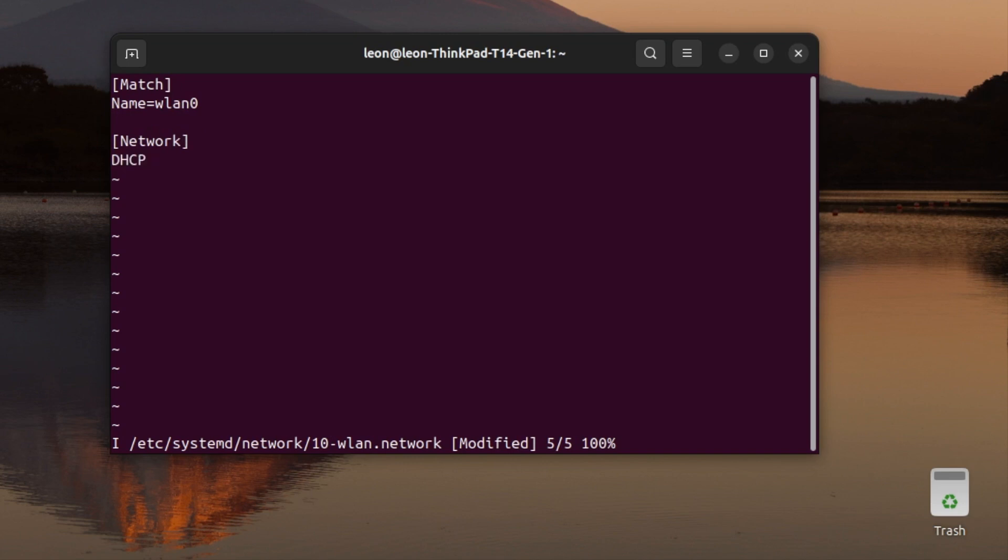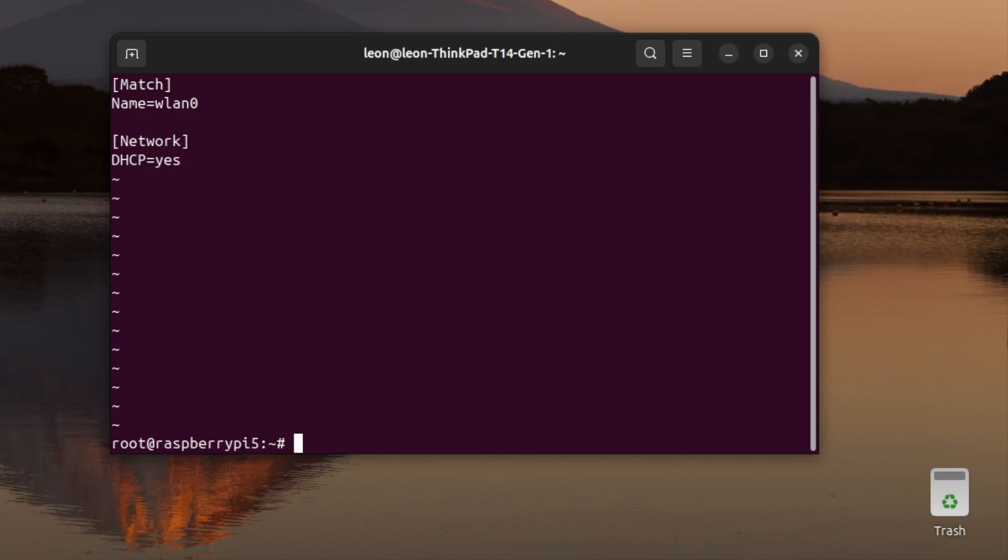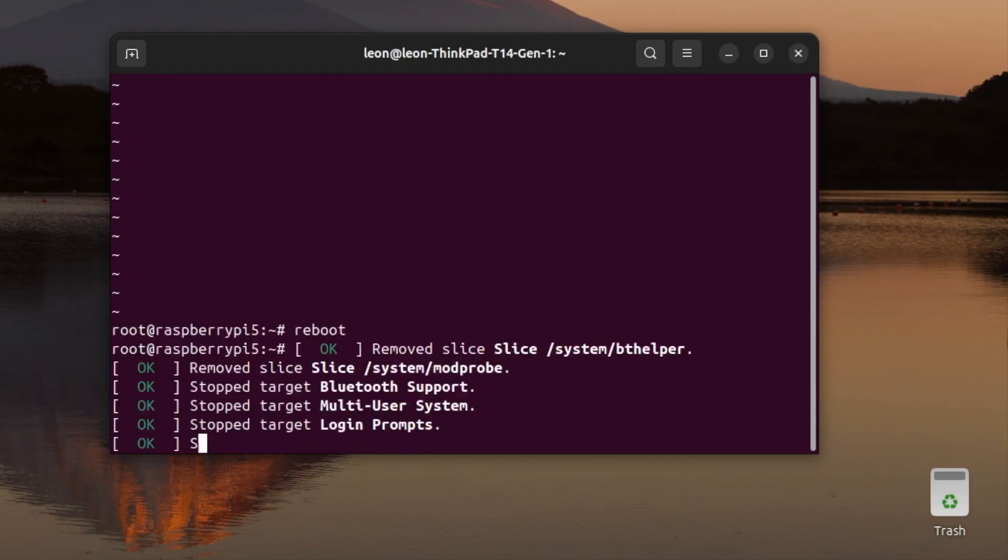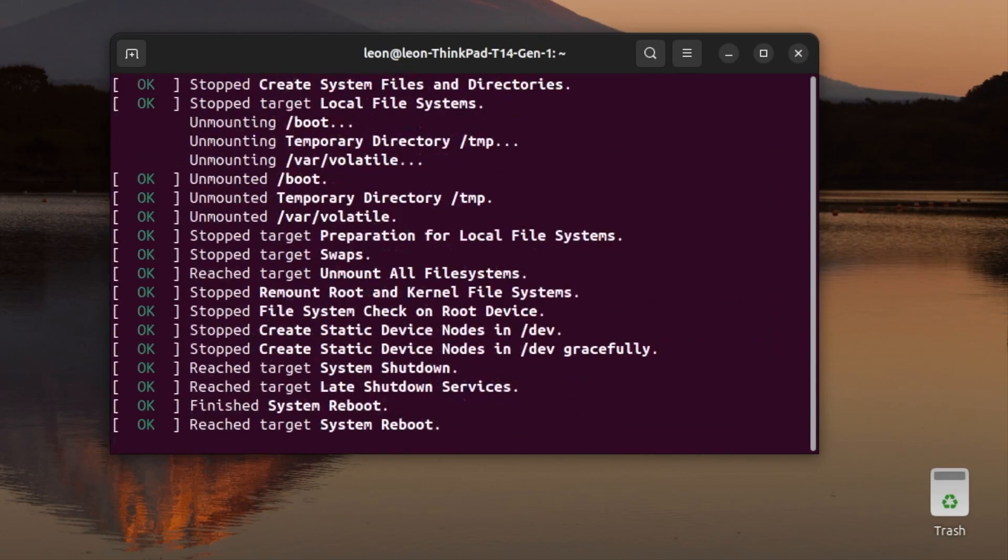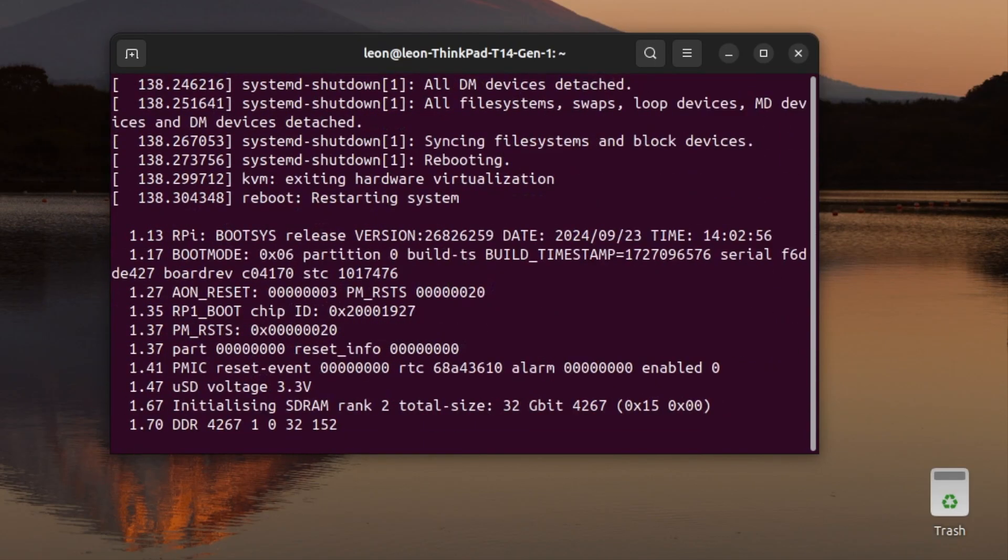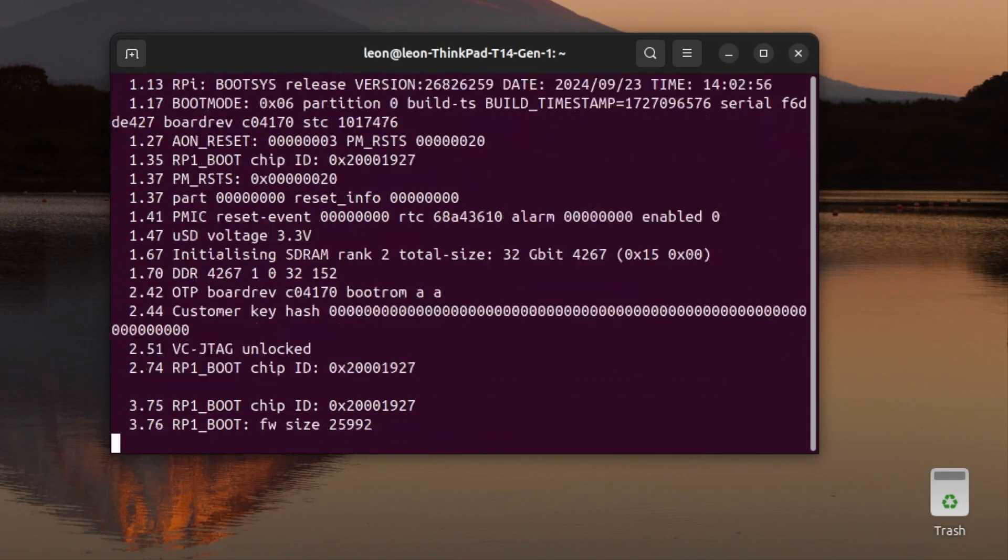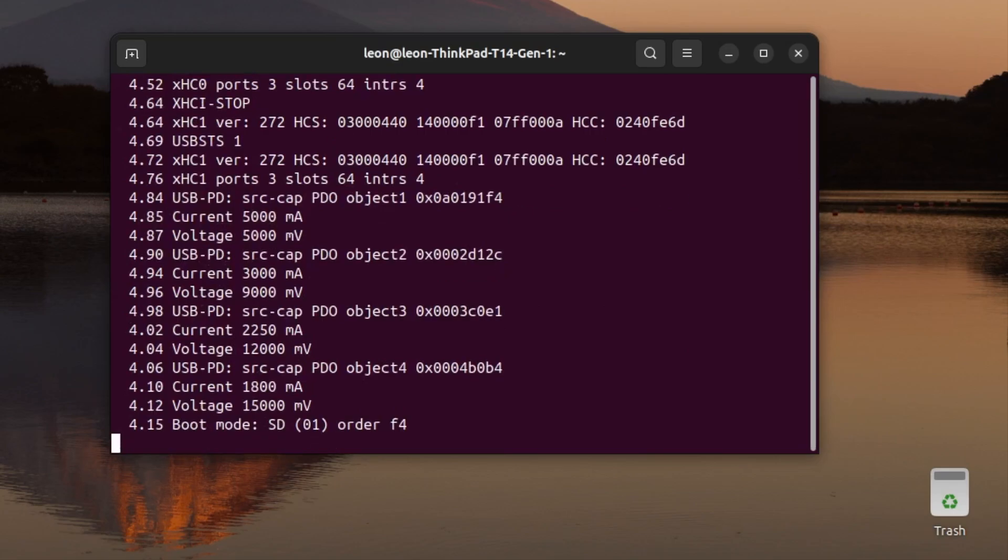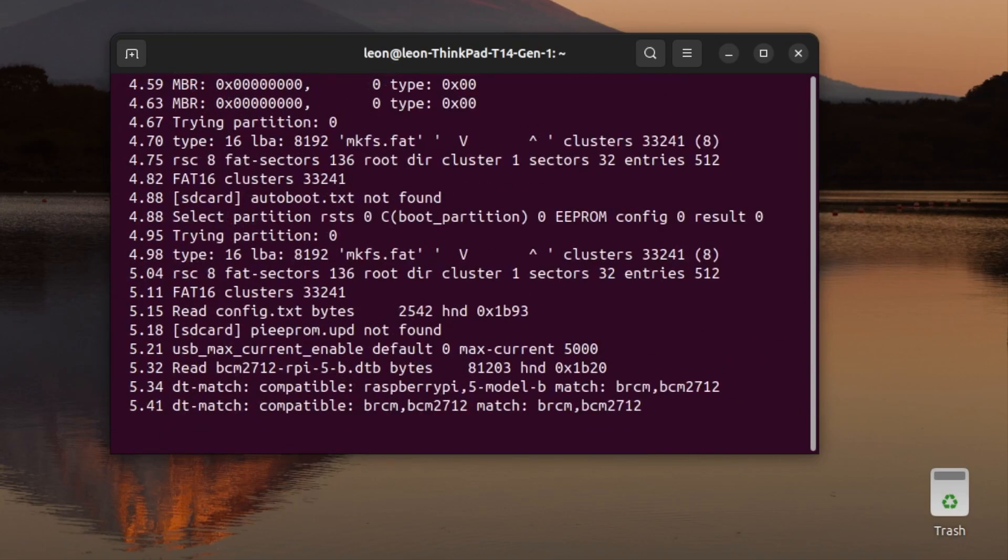Match to match the wlan0 interface and another section called network to make sure that DHCP is on. This means that the Raspberry Pi 5 should be automatically assigned with an IP address. I saved this network file and rebooted the system.